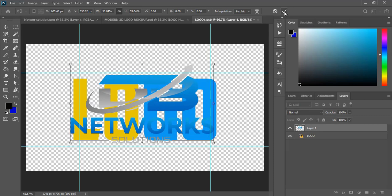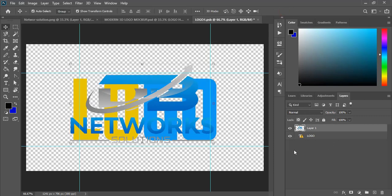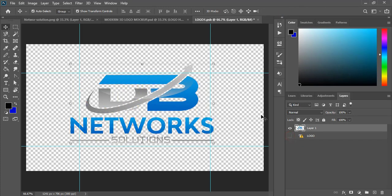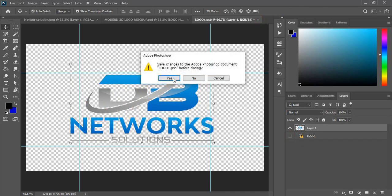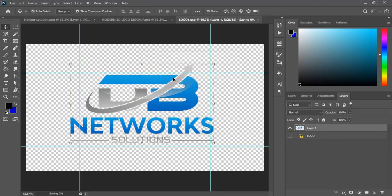And now mark it. Unmark this original mockup background. And now close the tab. Click yes. And wait for the mockup to be applied.